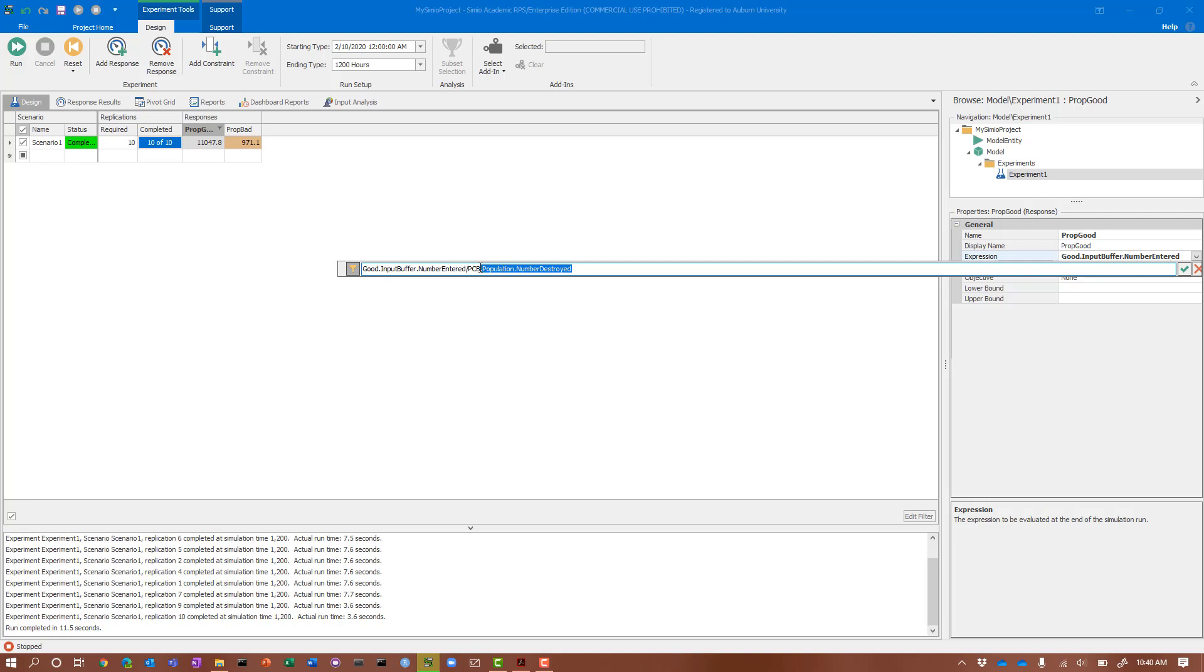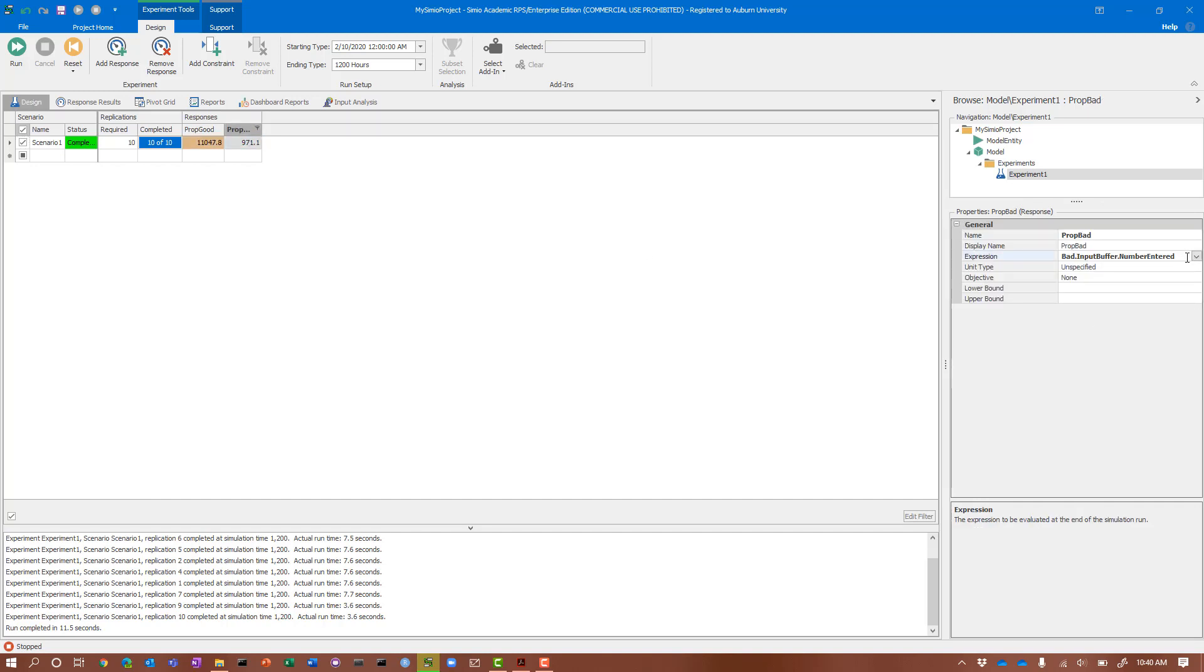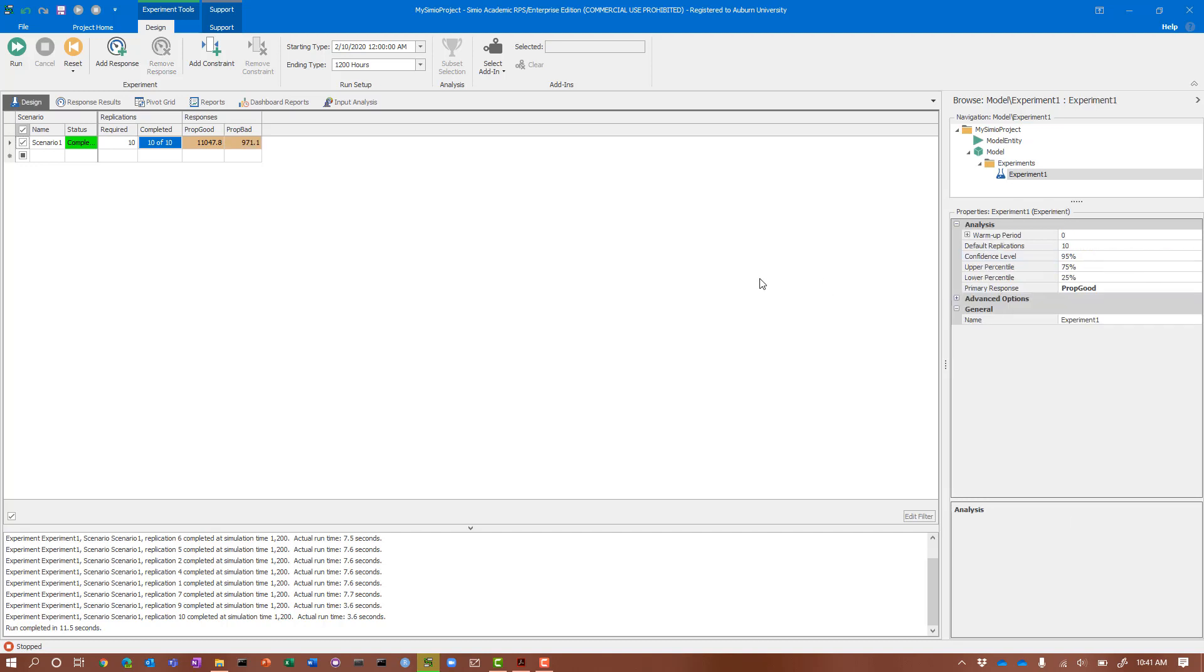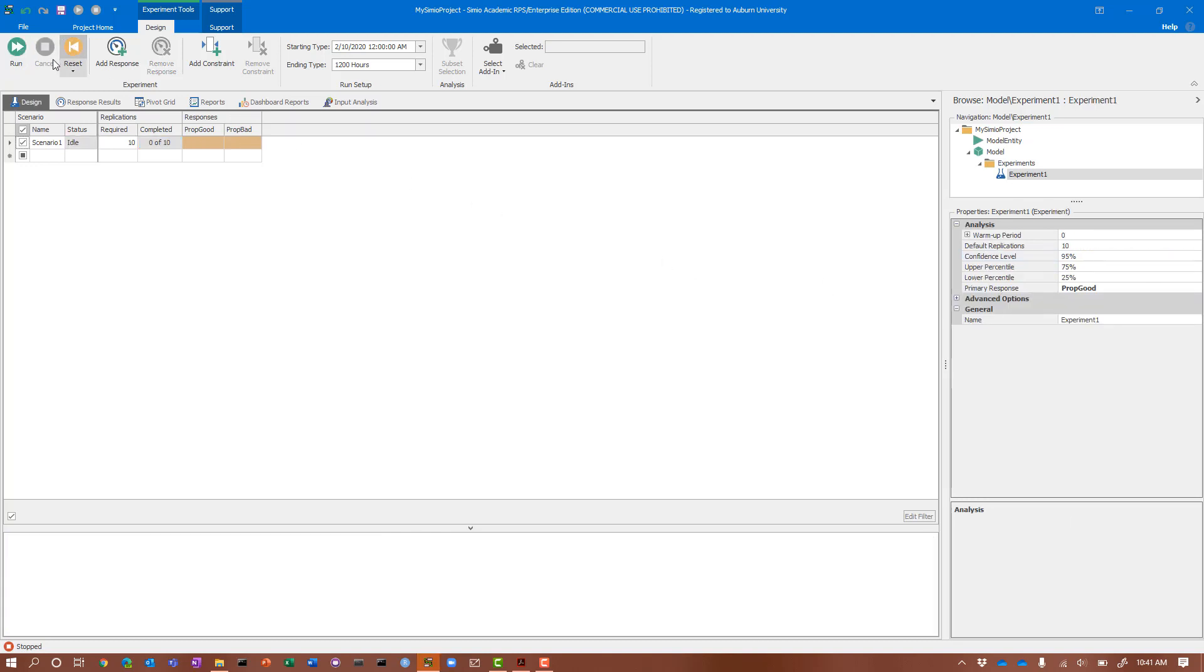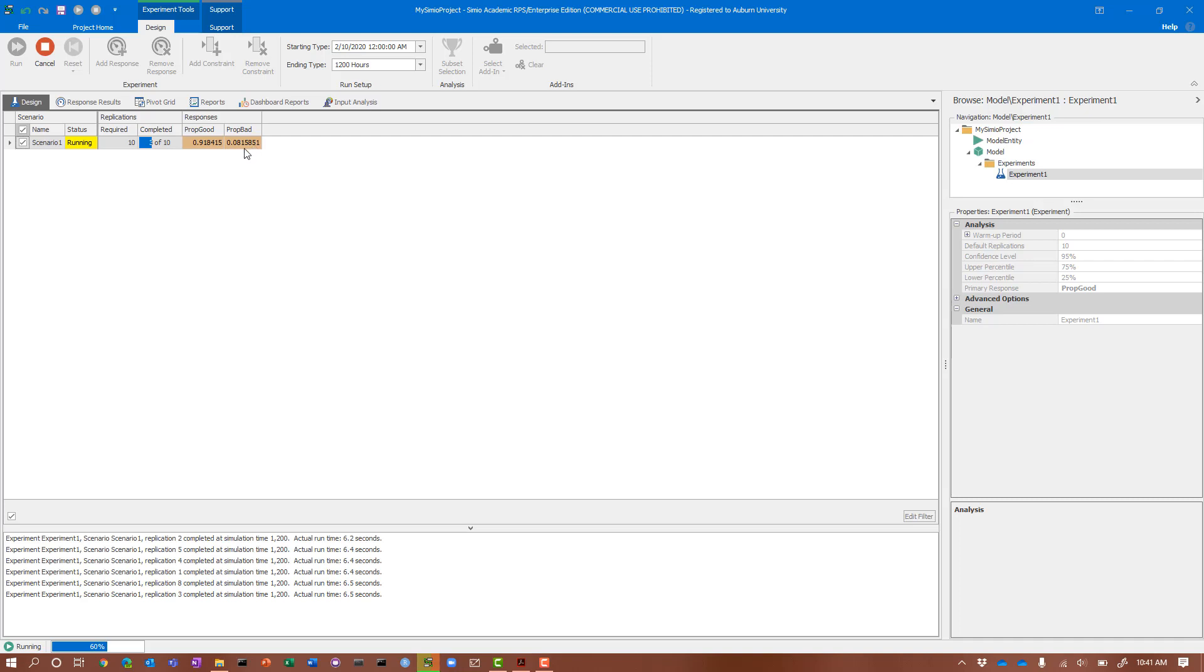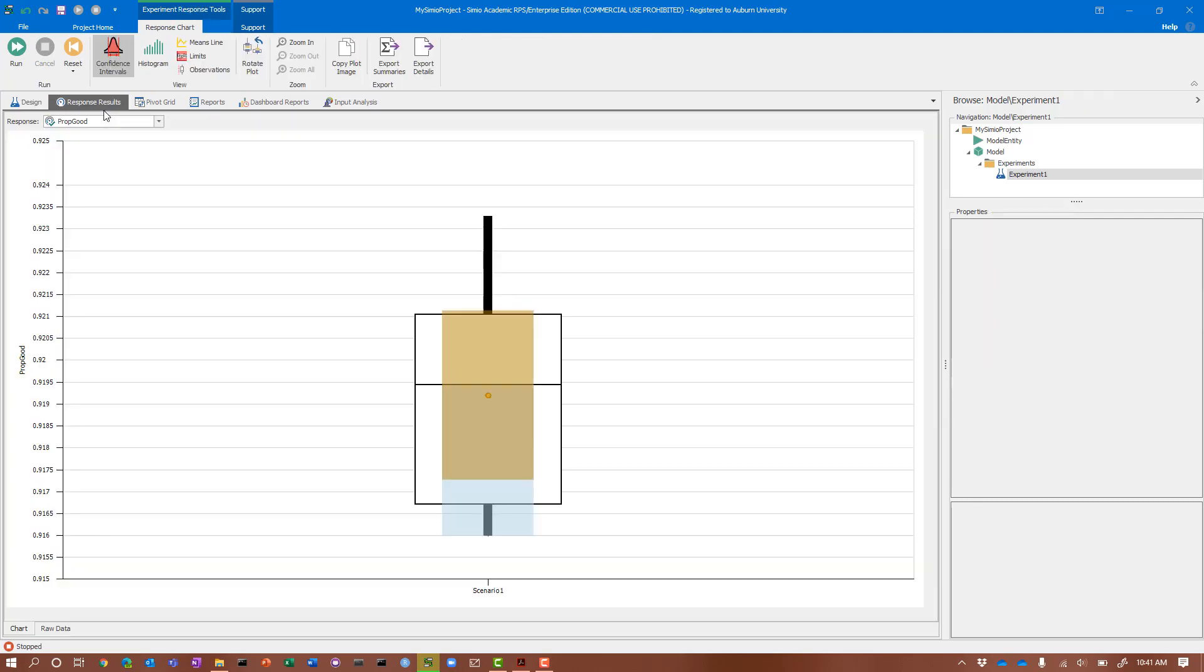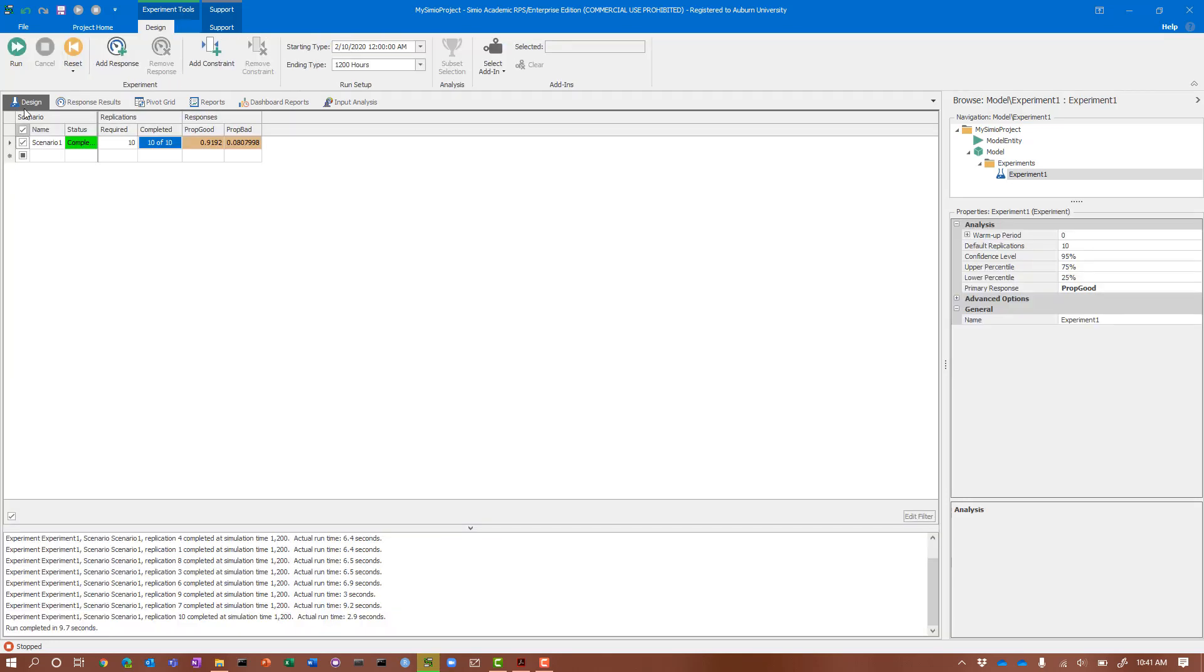I'm going to create that expression by opening the expression builder and taking the number entered. Then I'll divide by the PCB, which is the population of entities, using number destroyed, because number destroyed will be the ones that went into one of the two sinks. I'll copy that and paste it into my proportion bad. So now we've converted our actual number that entered into a proportion. What we will hopefully see is 92% and 8%. In fact, yes, we see 91.92 and 0.08.